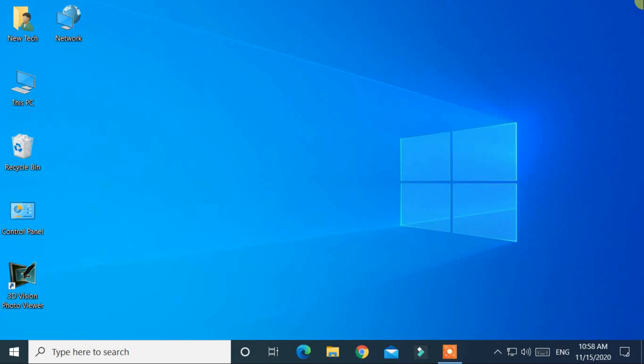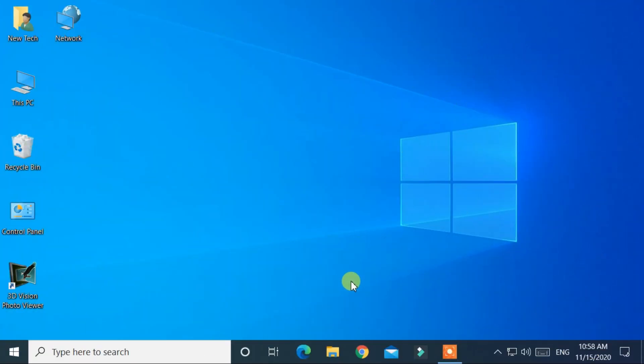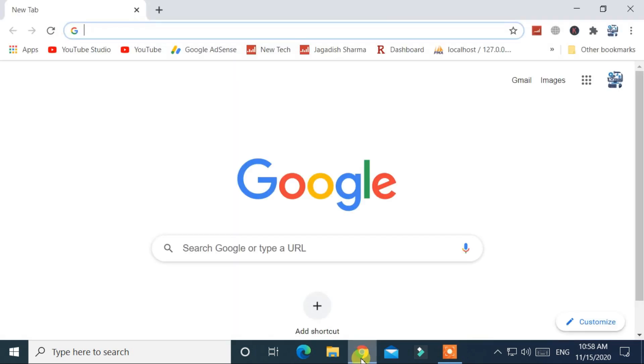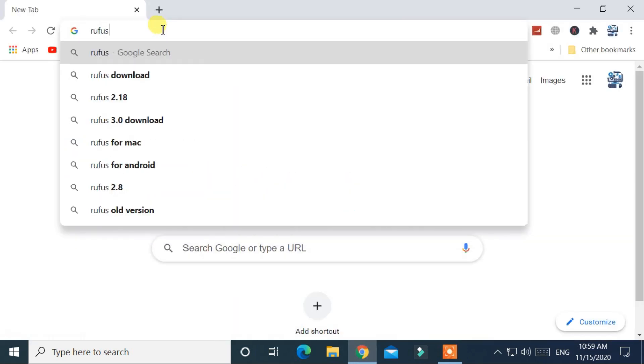Now let's start by downloading Rufus application. First of all open Google Chrome browser or any browser you like. Then search for Rufus download.